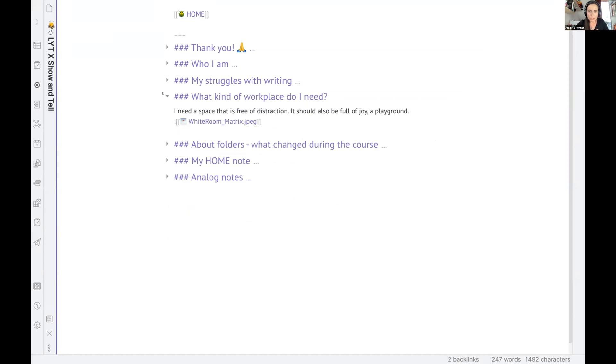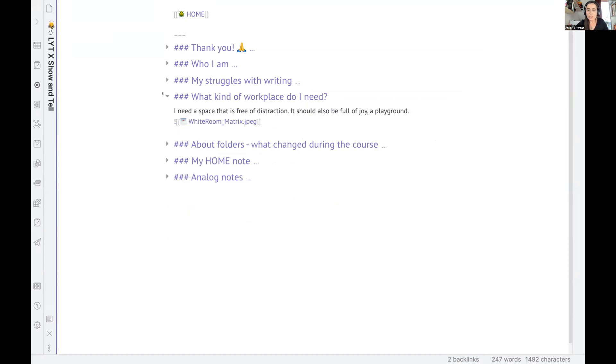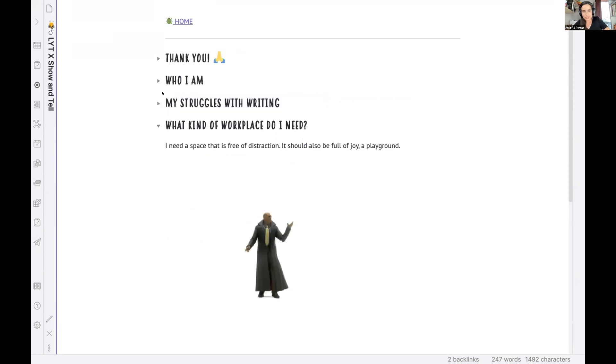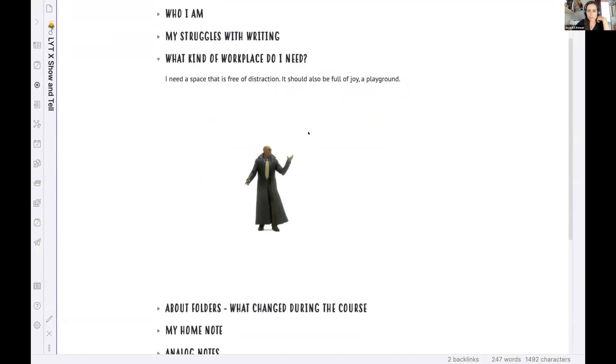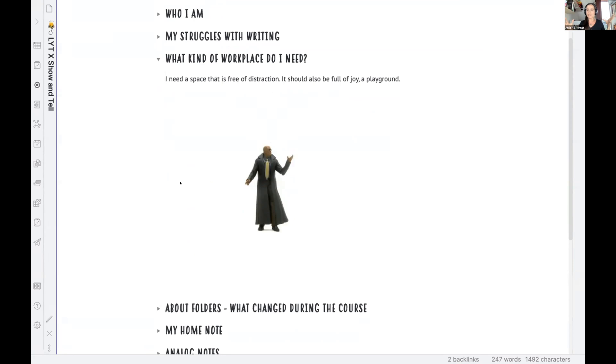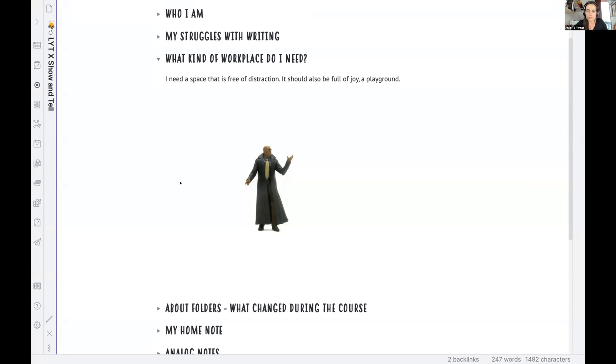And what is important for me as a writer is a good workplace, a clean space. And I love this picture of the Matrix where Morpheus has this white room. I think people who saw the movie know this is just this clean space and he can just pull in what he wants to show and work with, and then he can push it out again afterwards and has always this clean space to start off from. And this is very important for me as a creative person to have this kind of space.